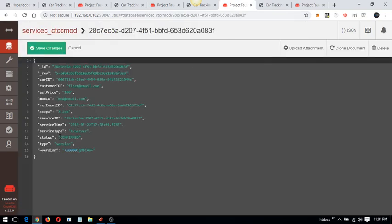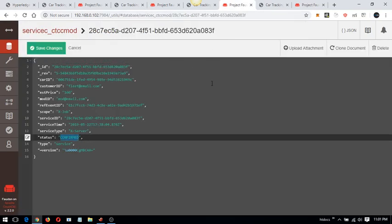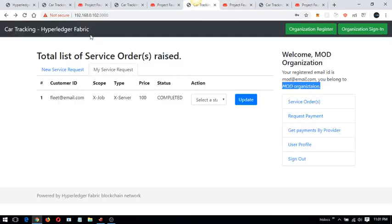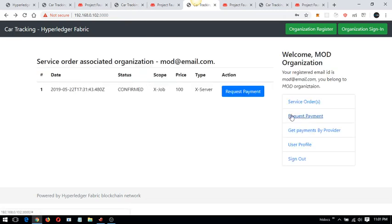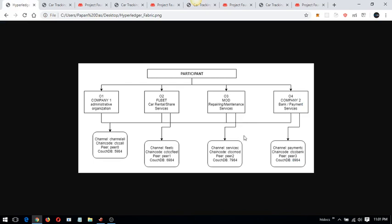The service is confirmed. The CouchDB detail has been saved and the frontend can access it. Once the service is completed by both the fleet and MOD organization, the MOD organization can raise a request for payment. This payment request goes to the payment channel.